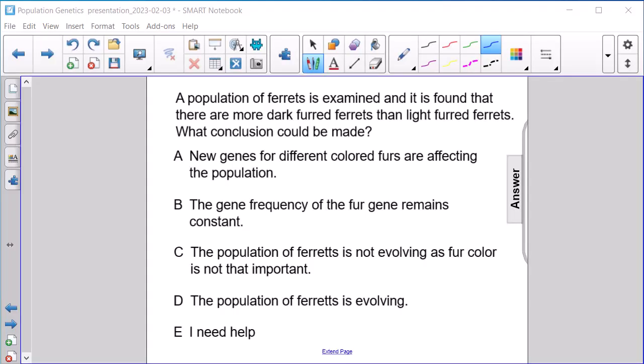A population of ferrets is examined and it is found that there are more dark-furred ferrets than light-furred ferrets. What conclusion could be made?